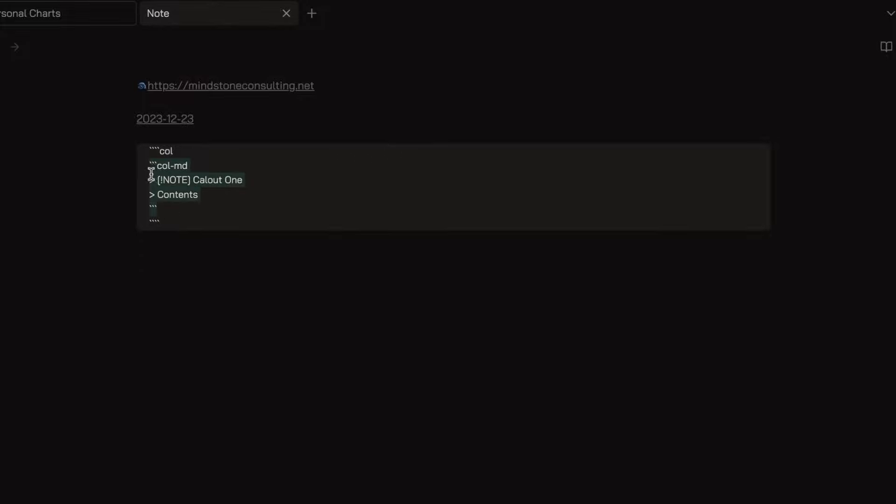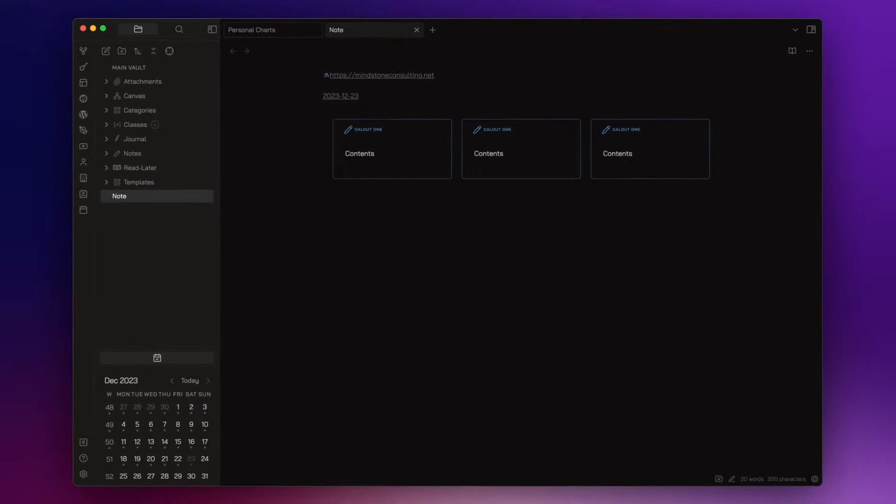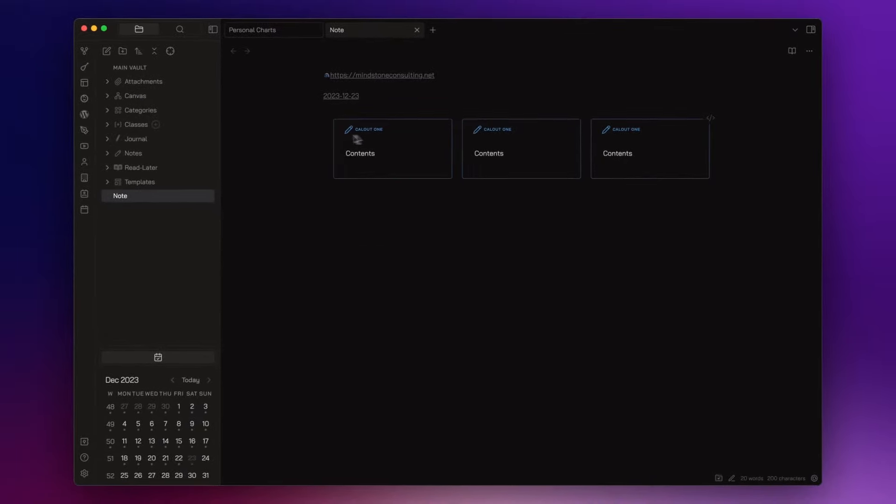I do the same for the next two columns. And this is the final result.